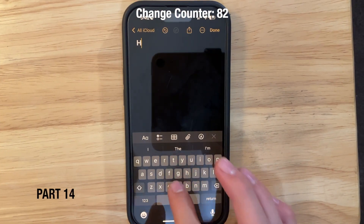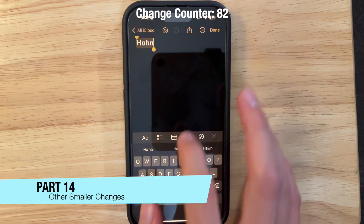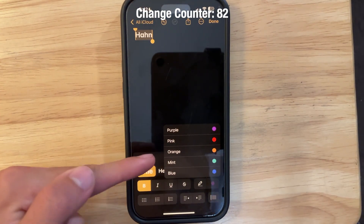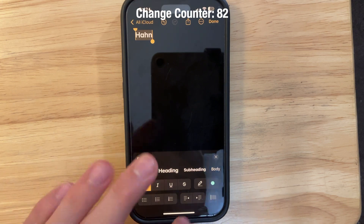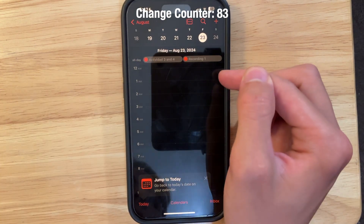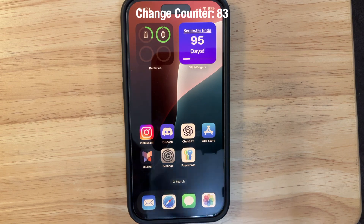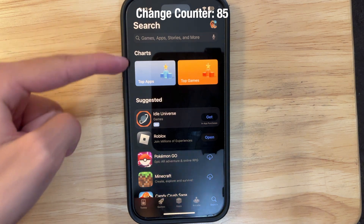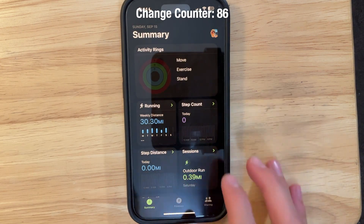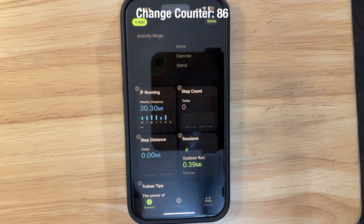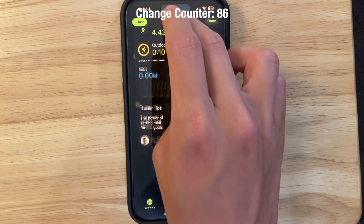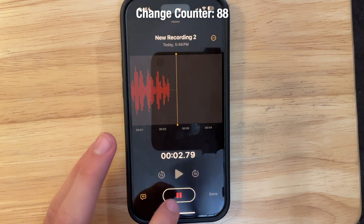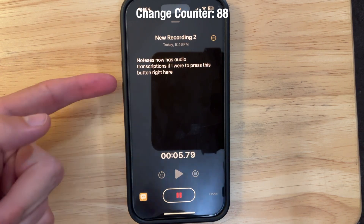In the Notes app, you can now change text color — selecting text lets you choose from purple, pink, orange, mint, and blue. The Calendar app now shows reminders from the Reminders app. The App Store has a redesigned app page with different-looking reviews and charts visible from search. The Fitness app got a redesign with editable summaries you can reorder. In the Music app, the Browse tab is renamed to New. The Notes app also now supports audio transcriptions.